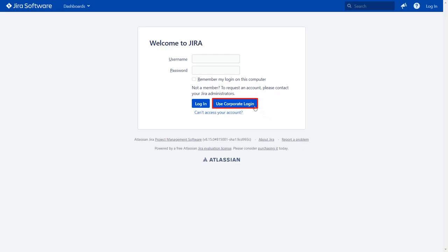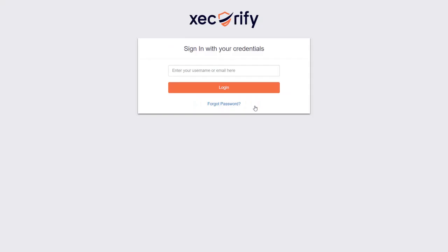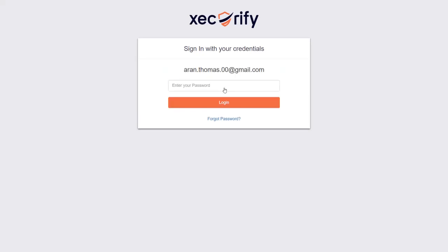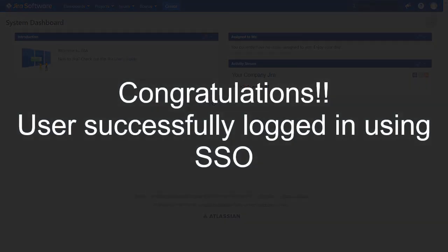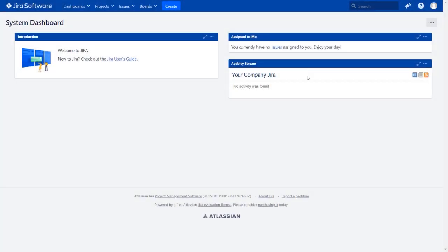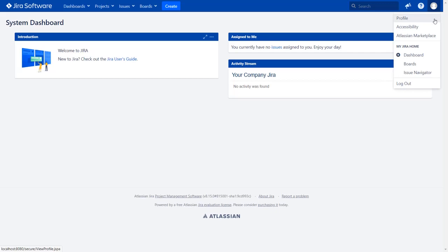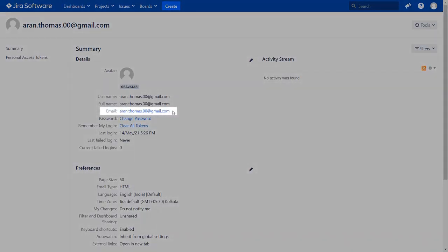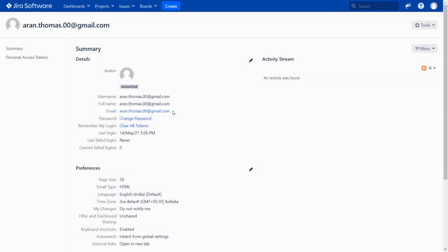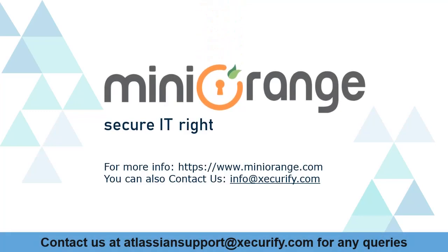Click on the 'Use Corporate Login' button, and you will be redirected to your custom IDP for SAML authentication. Enter your IDP credentials, and you will be successfully logged into your JIRA dashboard using your custom IDP credentials. Go to the user profile to check the user data, and you can find the user's email ID there. Minirange provides the best single sign-on solutions. Thanks for watching.